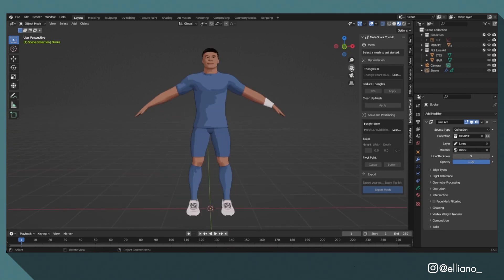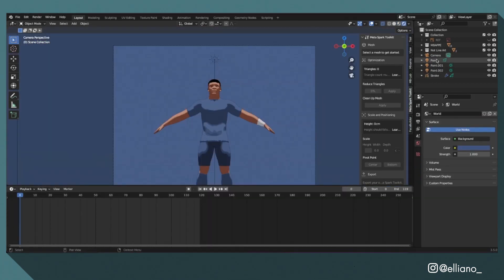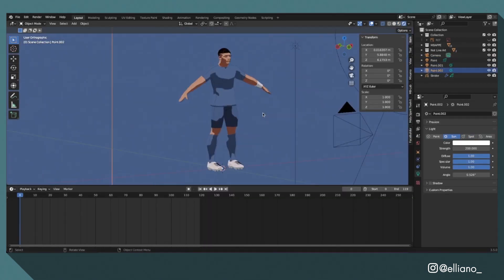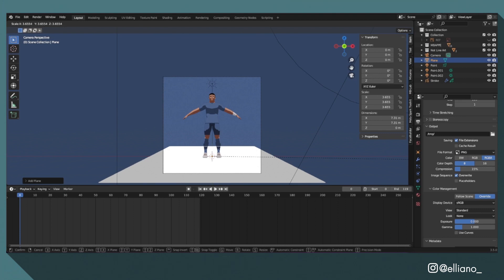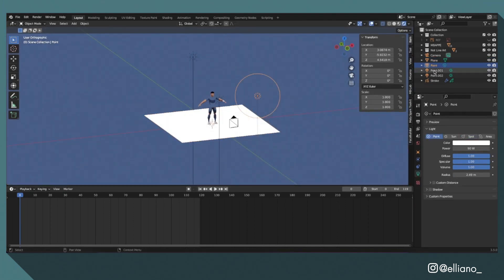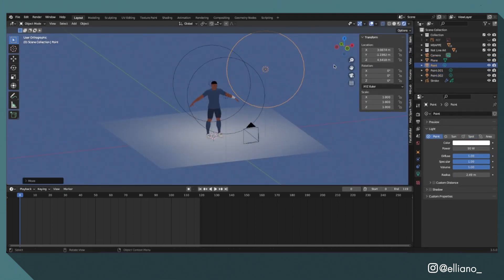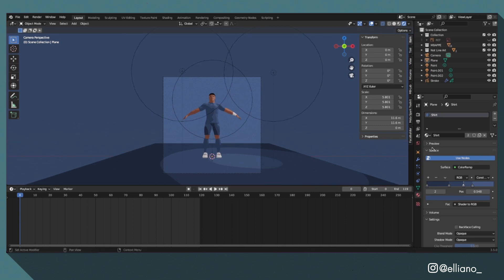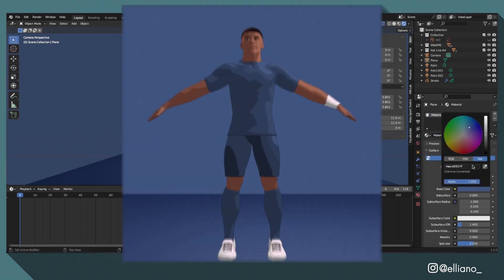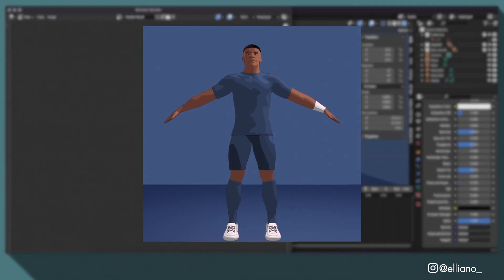Then all you need to do is just add in a background color and some point lights around the model, and make sure your reference image is hidden from rendering or deleted, and then just render as an image and save it and you're done. You now have a 3D model of a footballer in a toon shader style.